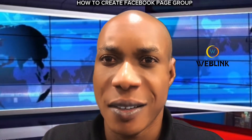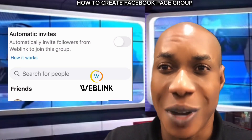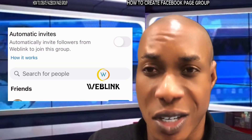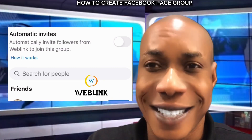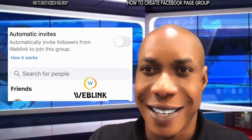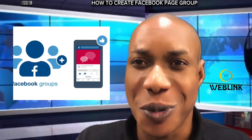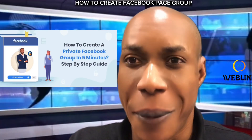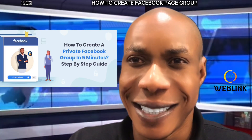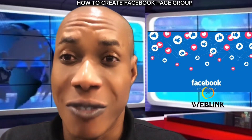If you don't know how you can create a group for your page — every page needs to have a group. If you are a content creator and you find it difficult to create a group for your page, that is why I'm making this video. By the end of this video, you can pick up your smartphone or your PC and create a group for your page, meaning the followers you have you can quickly and simply convert them to a group.